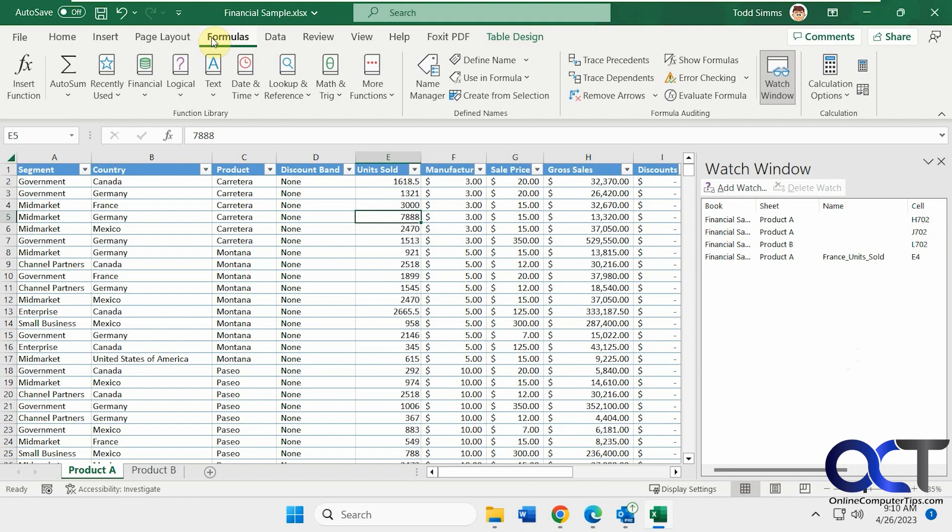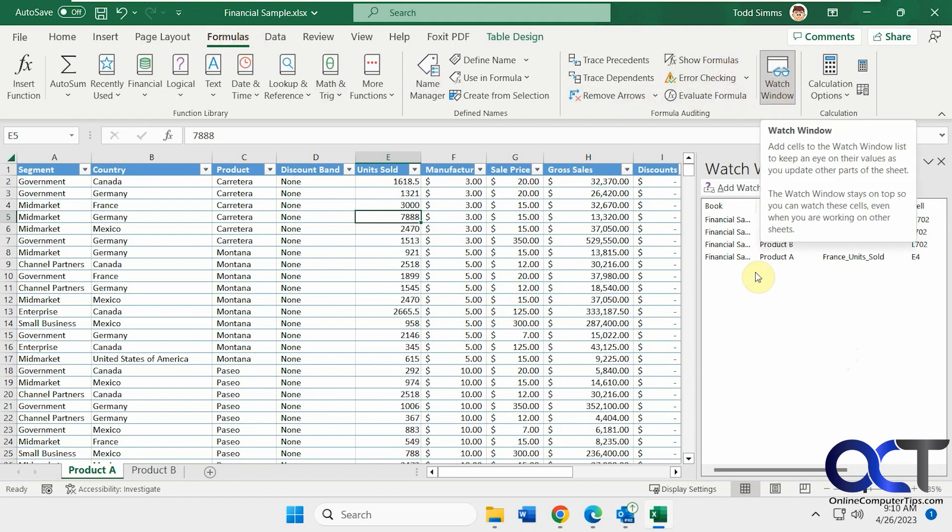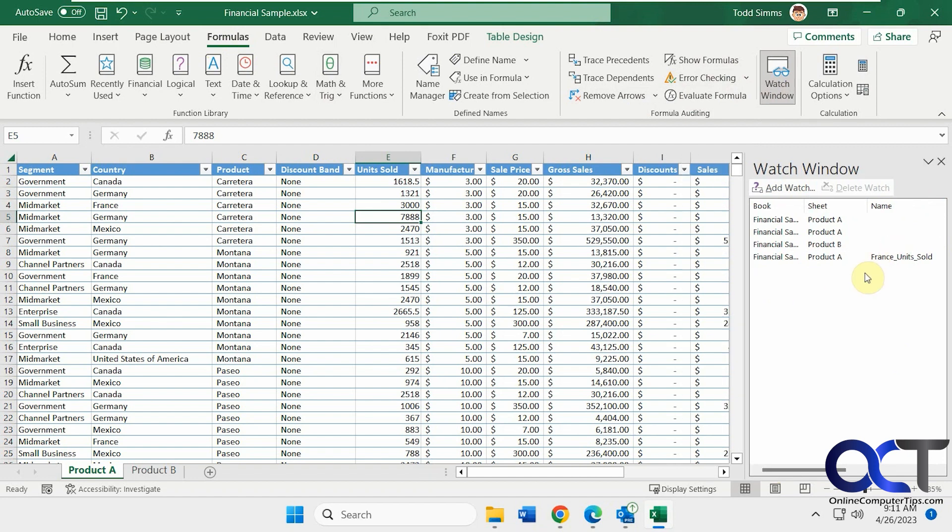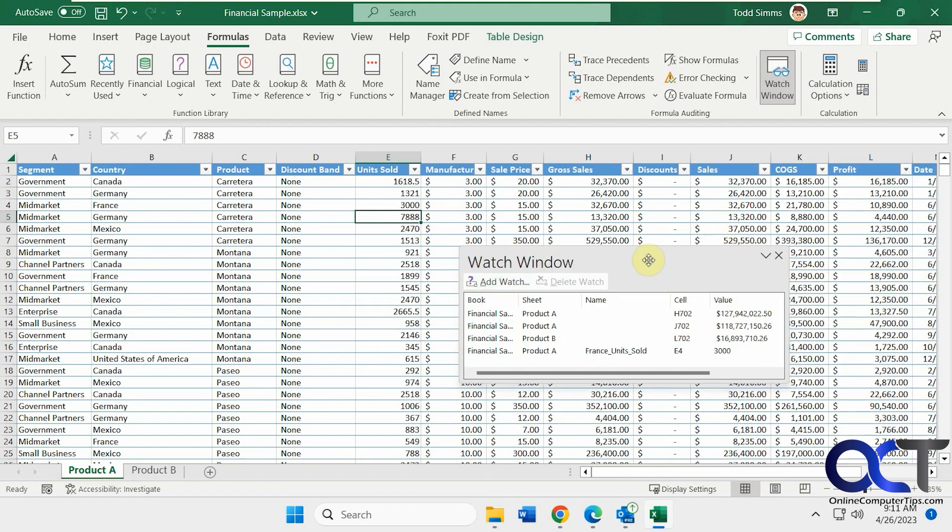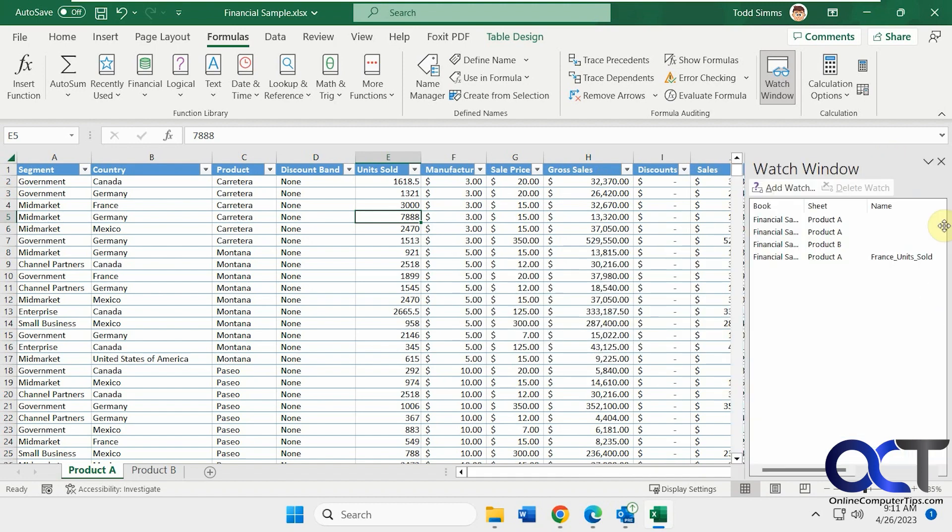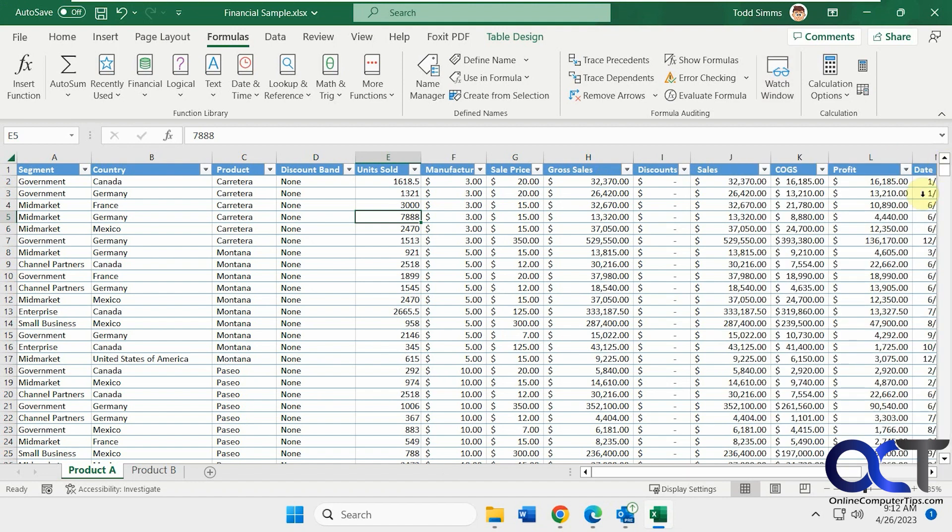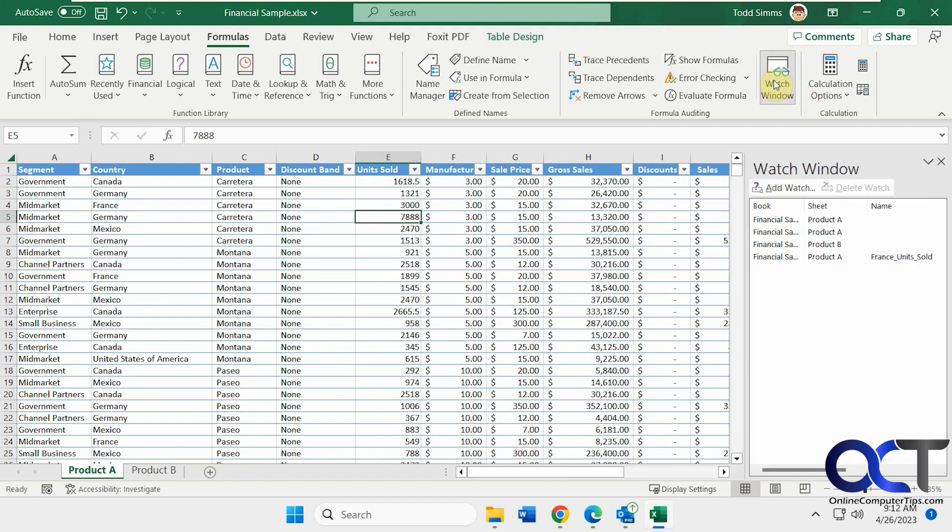So once again, from the Formulas tab, just go to Watch Window and then you could add the cells that you want to watch. And also one more thing: if you have it docked and you want to move it, you just have to make this little double arrow here, then you could drag it back. And if you want to close it, you could click close from here, close the X here, and then go back into it and it should keep your information like that.